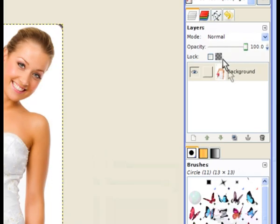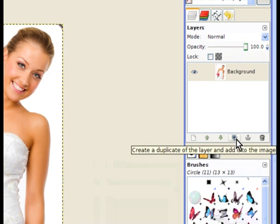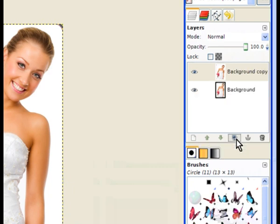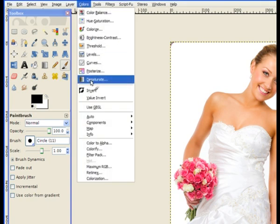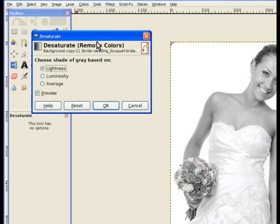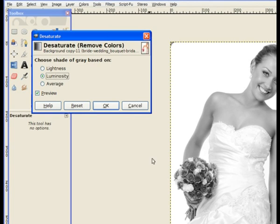First, we duplicate the layer by clicking the duplication layer icon in the Layers channel. We make a duplicated layer and go to Colours and Desaturate. The best option out of the three is Luminosity — it gives a bit more highlight. You may notice when I clicked Luminosity there was a change in the colour of the flowers, but it gives more highlighting. Hit OK.